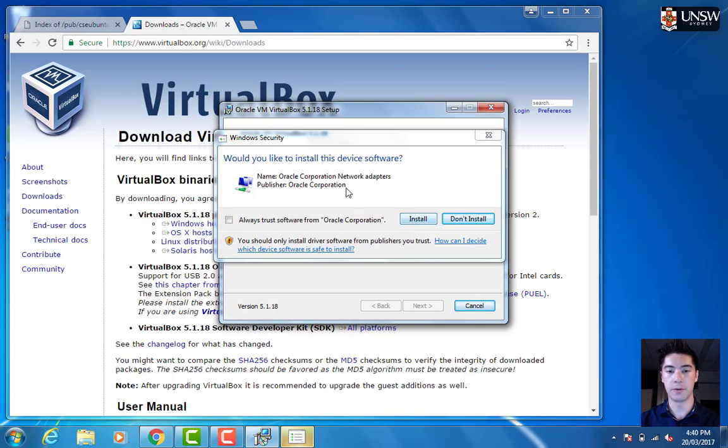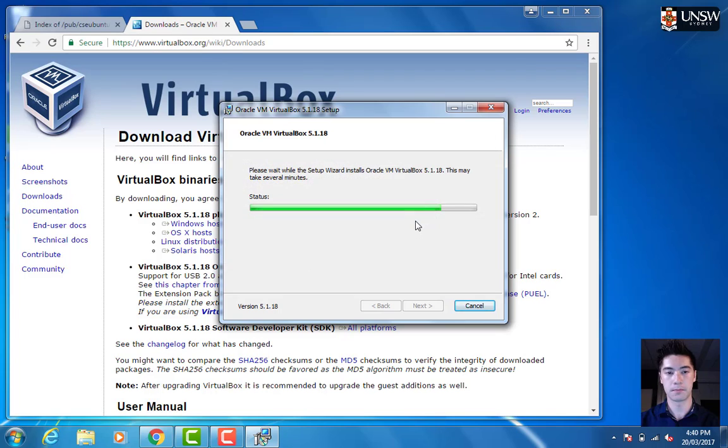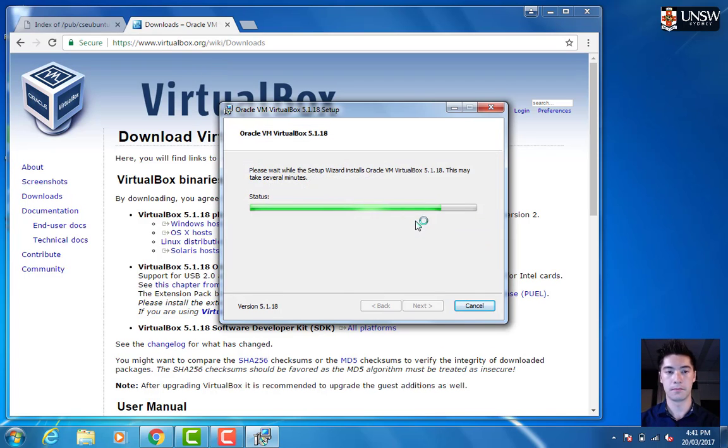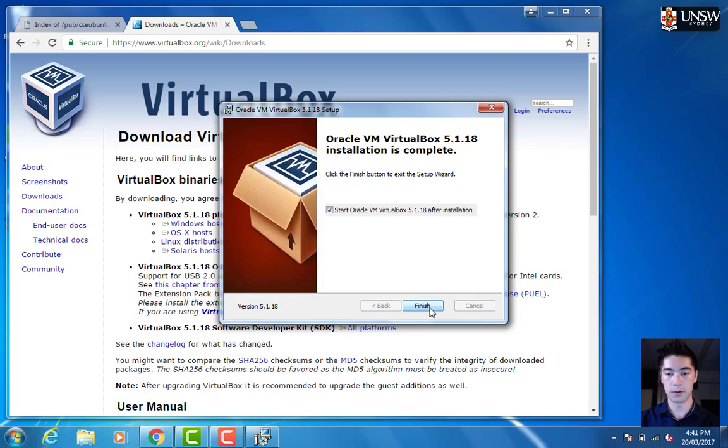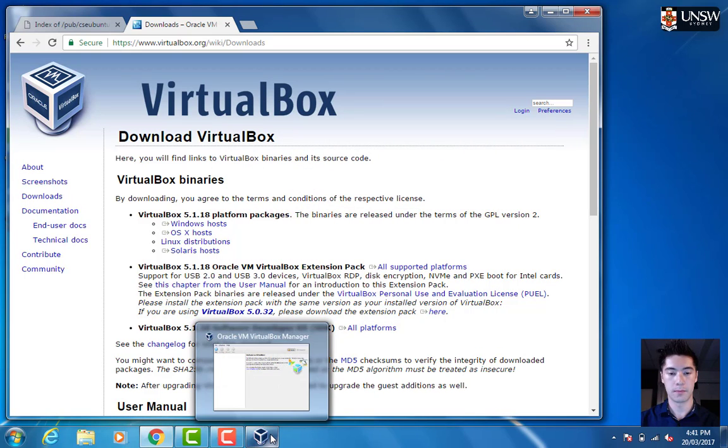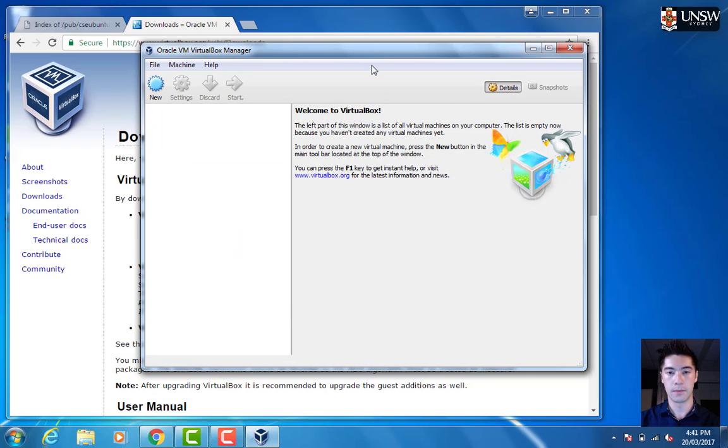Each time one of these pops up, we want to install. Now we're done. Let's start VirtualBox.